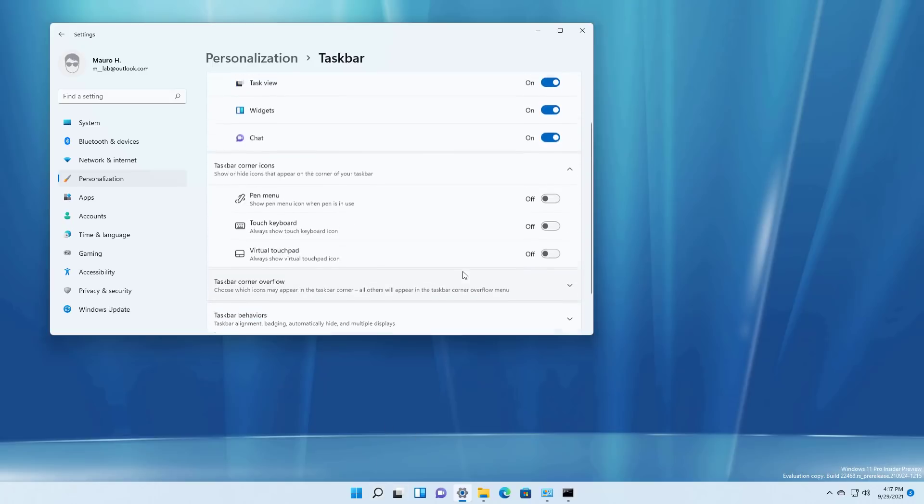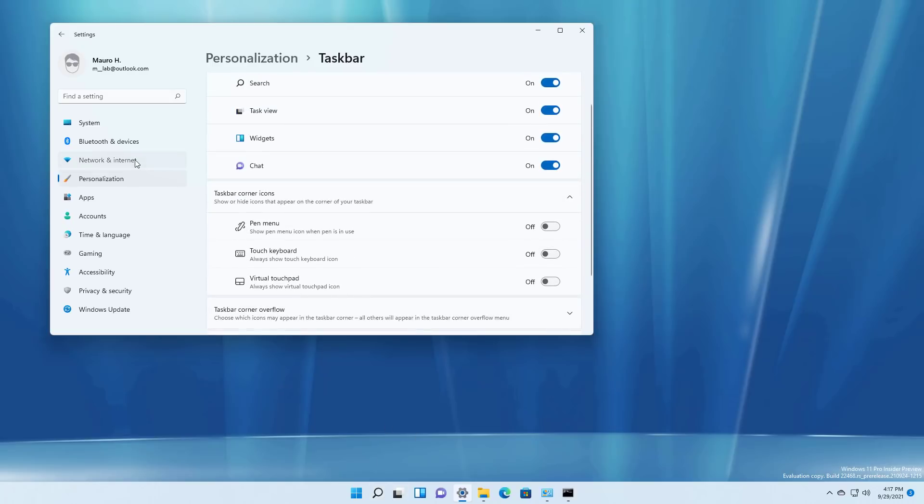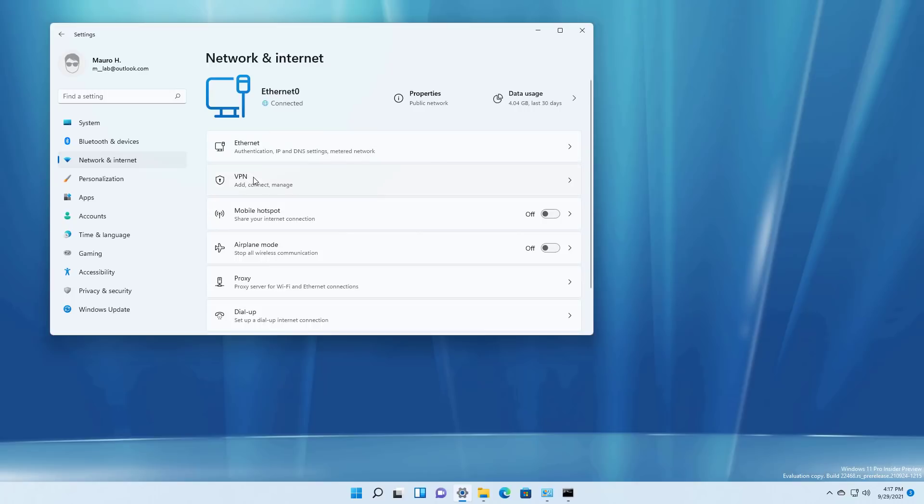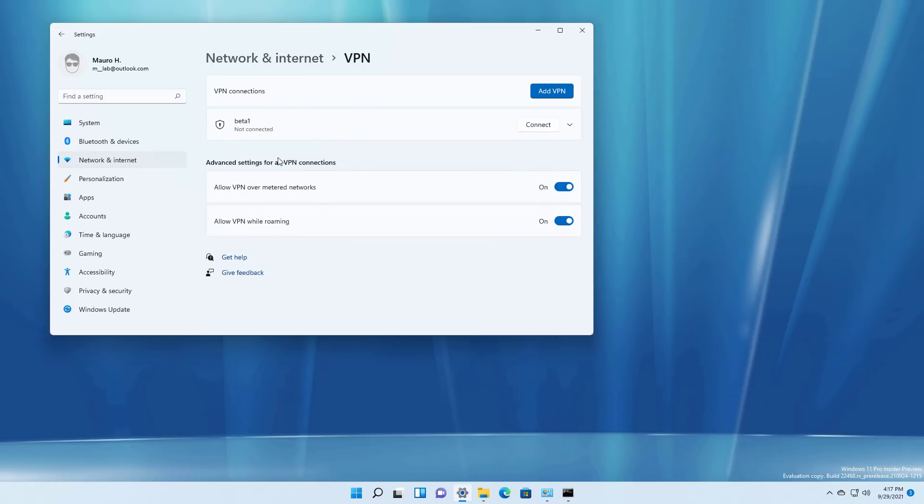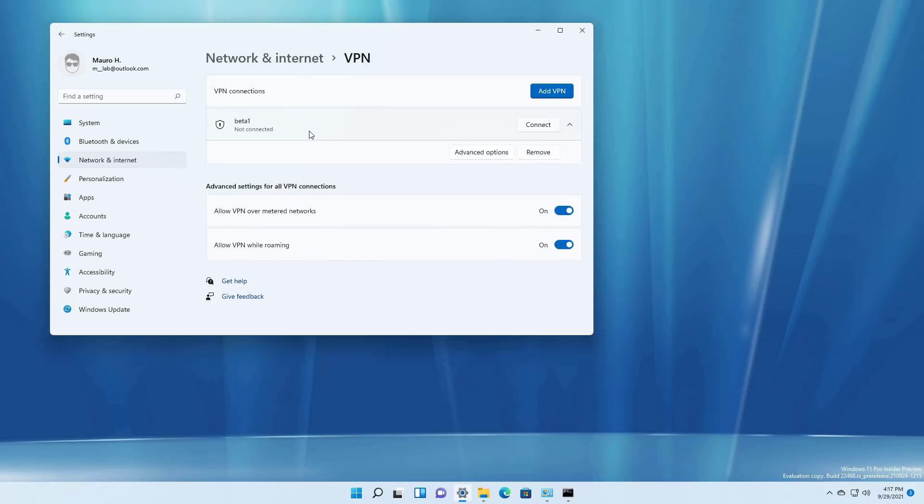Also if you use the VPN client that's built on Windows 11 now when you create a new connection and you connect and you select that connection you will be able to see more details about that specific connection.